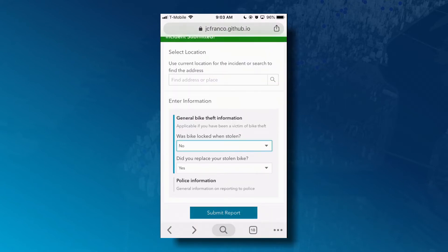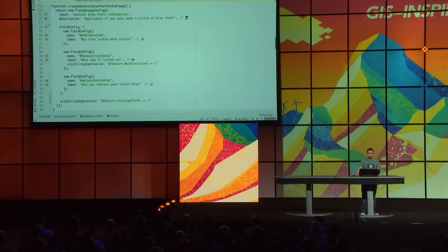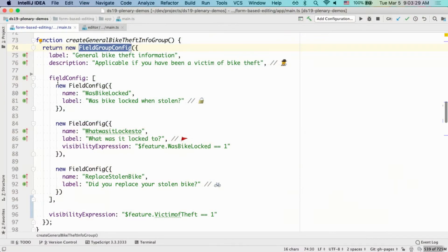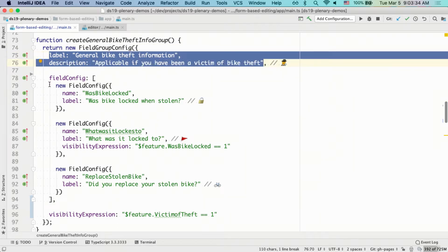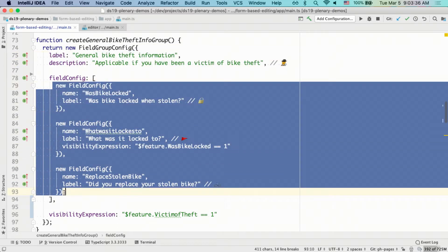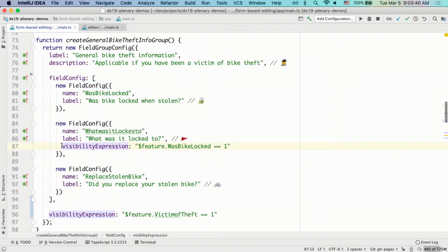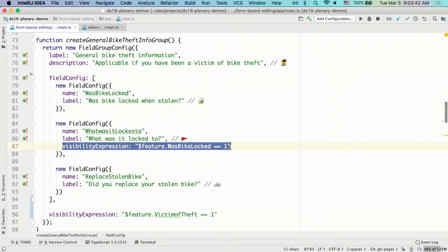Now I'd like to show you the code to configure the group that we just filled out. In order to create and configure this group, I create a group, provide a label and description, and also specify the fields that will be contained in this group. Coming soon, you'll also be able to provide an arcade expression that determines whenever this field or group becomes visible in the form. Field grouping and visibility is a powerful feature that will help you keep your form streamlined and simple.